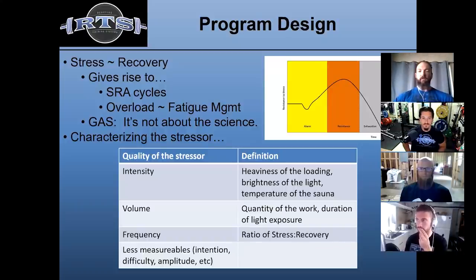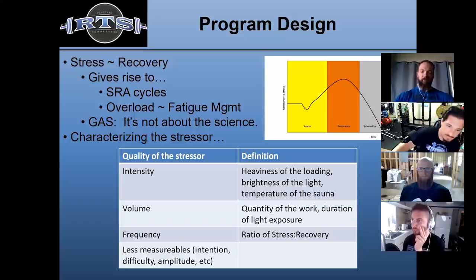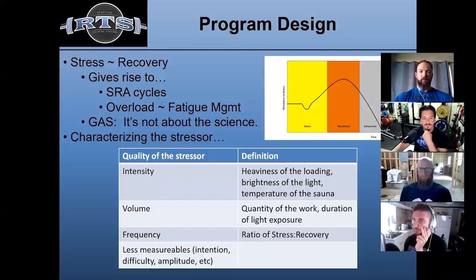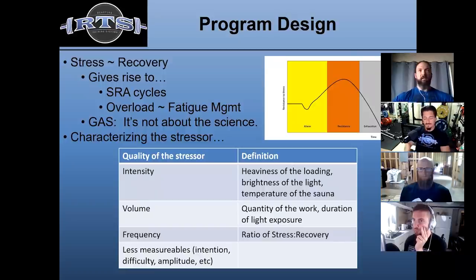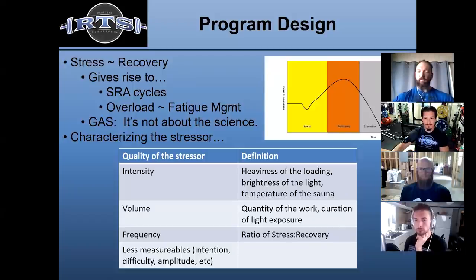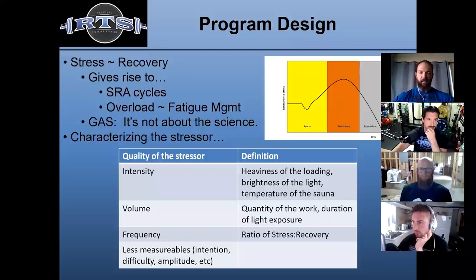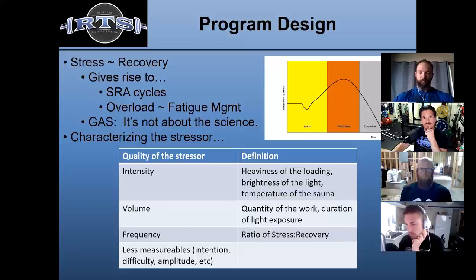I included a picture of General Adaptation Syndrome in the top right of your screen, from Hans Selye's work. This is classic stress recovery — alarm reaction, resistance, and exhaustion. Whenever someone in the fitness world talks about stress and recovery, they paste a picture of this and discuss General Adaptation Syndrome.